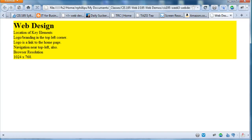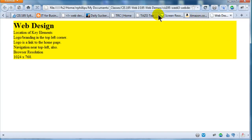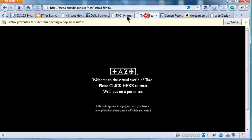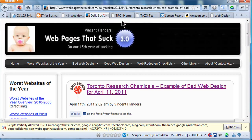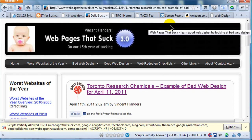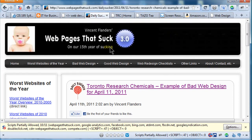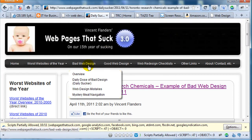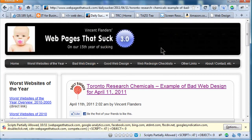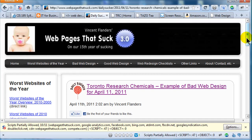Let me show you this. I am going to jump over to Webpages That Suck. They want to make sure that your site doesn't show up on Vincent Flanders' Webpages That Suck.